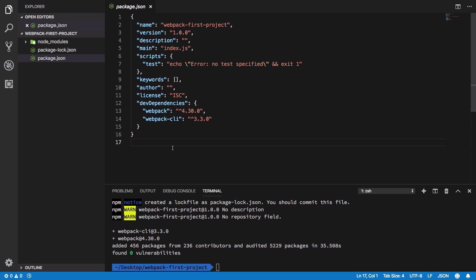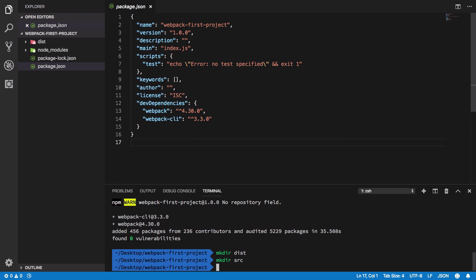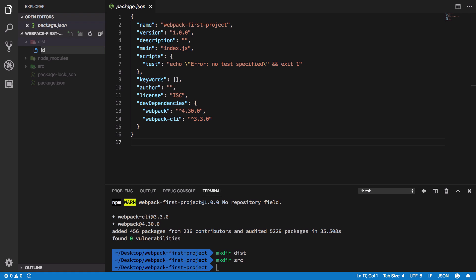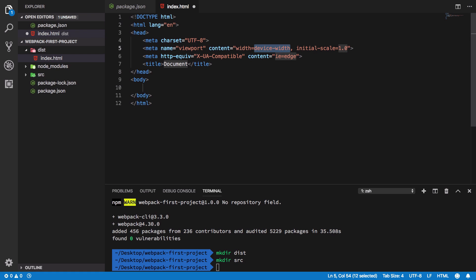Once you do that, you're gonna get webpack and webpack CLI installed. Now zero configuration for webpack requires a very specific kind of file structure because webpack has that in default. So what we need to do is first of all create a folder called distribution and create a folder called SRC.